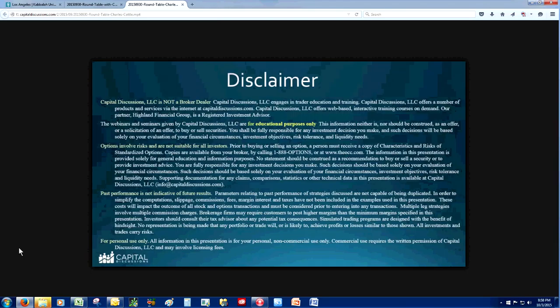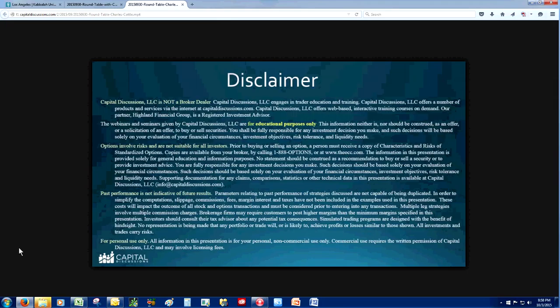Welcome to the Capital Discussions Roundtable. I'm Tom Nunermaker with Jim Riggio and our guest, Charles Cottle. Before we get started, it's a quick disclaimer that Capital Discussions is not a broker-dealer or an investment advisor. This presentation is for educational purposes only. We don't know your situation and have no way of knowing what level of risk is appropriate for you. We're not making any specific trade recommendations. The risk of loss in trading options can be substantial, so please be aware of all of your risks prior to placing any trades.